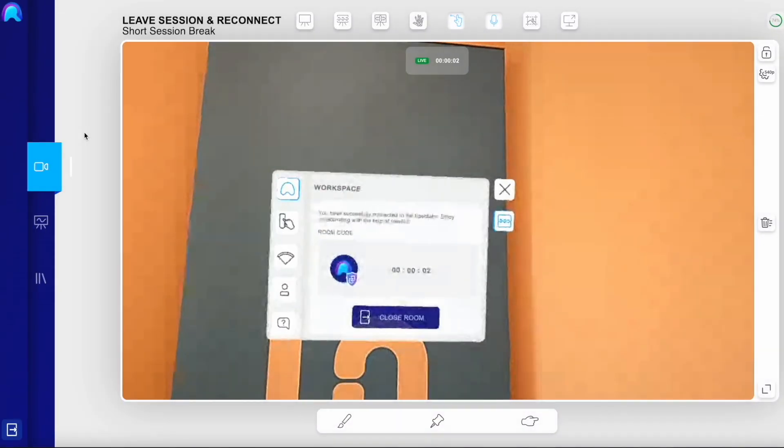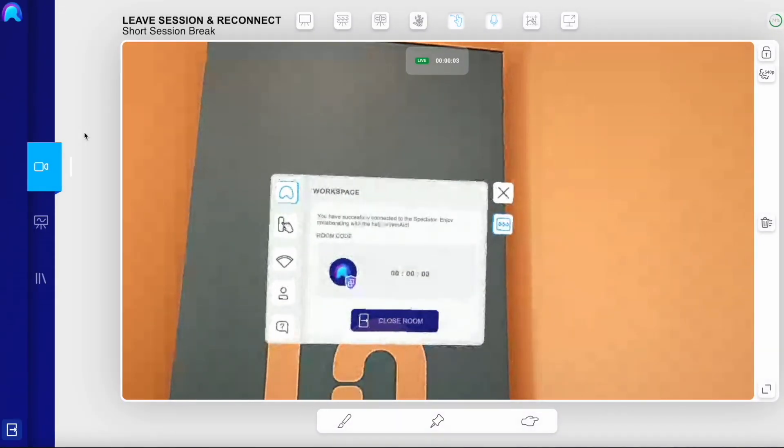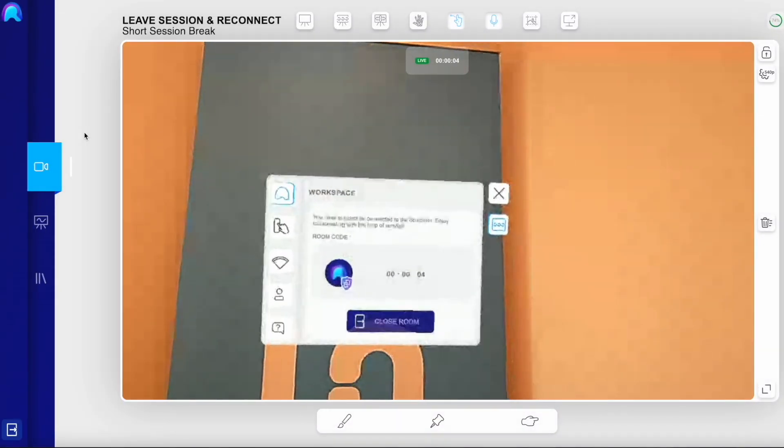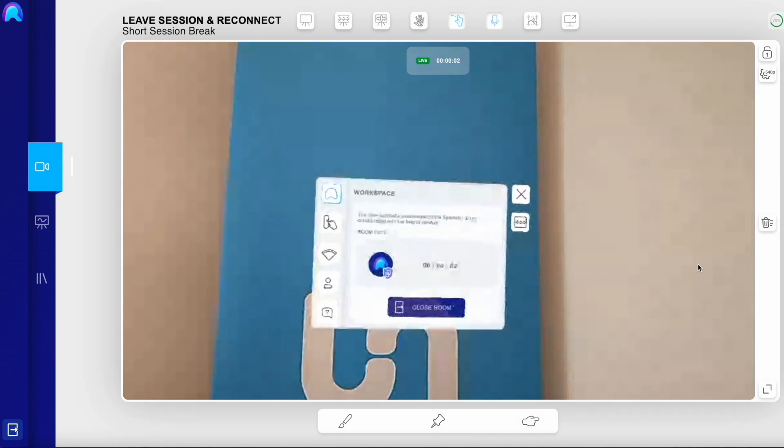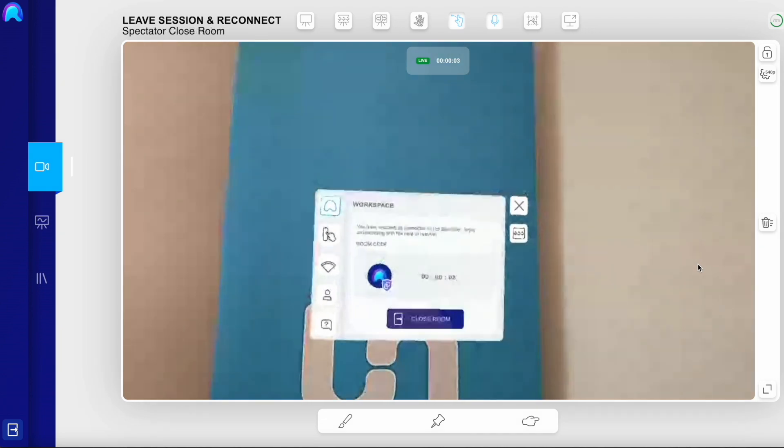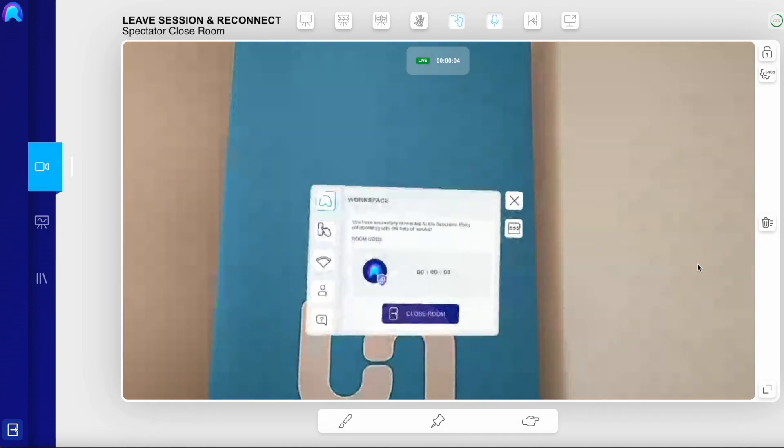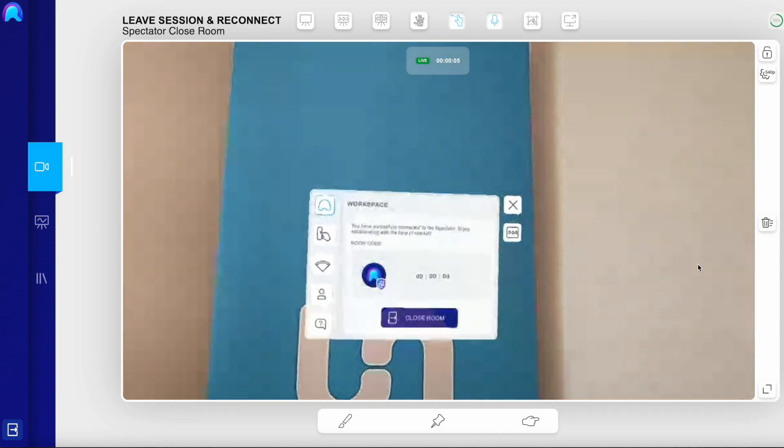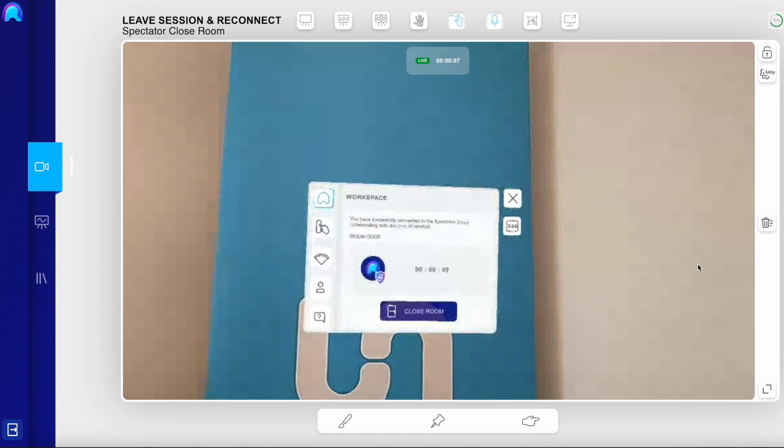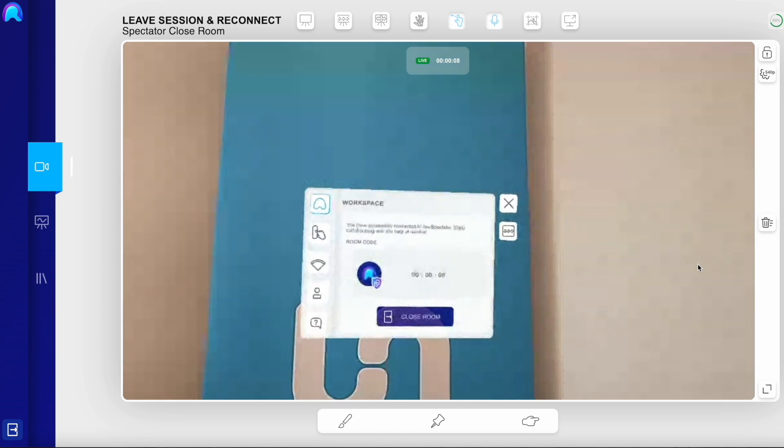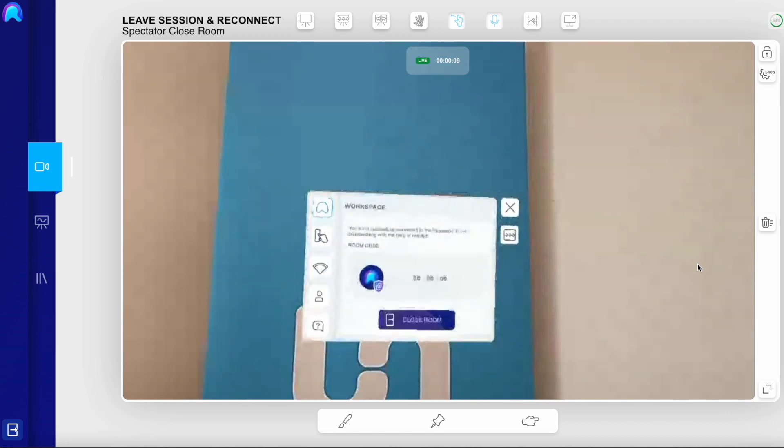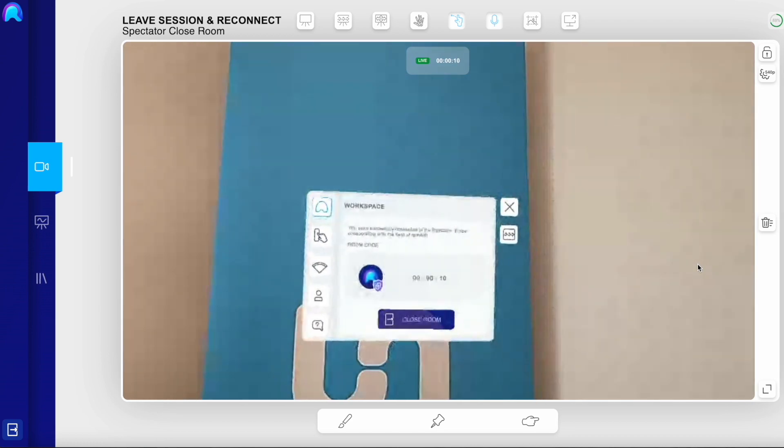Room opened. Now you are reconnected. The spectator can at any time easily close and reopen the room. Just click the exit button at the left corner of the screen.